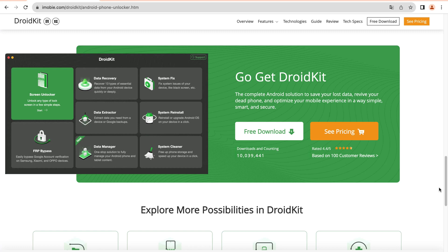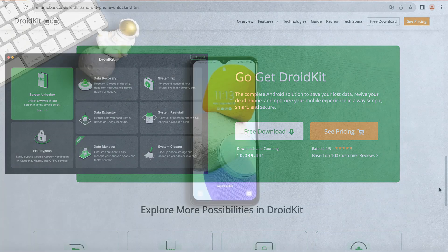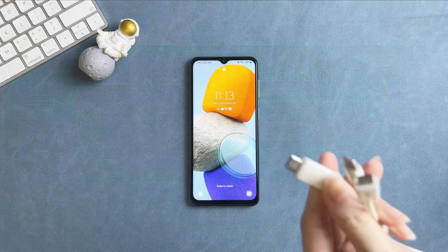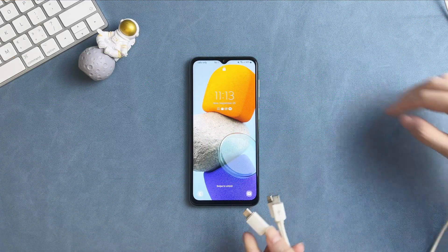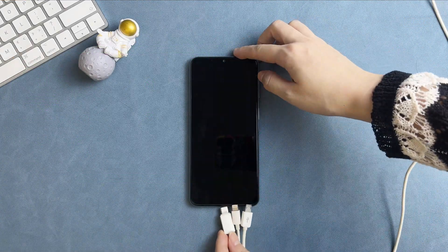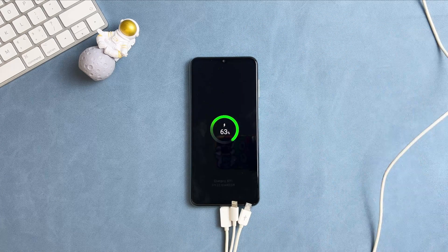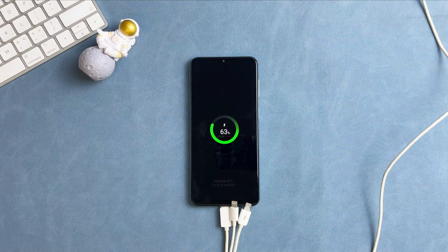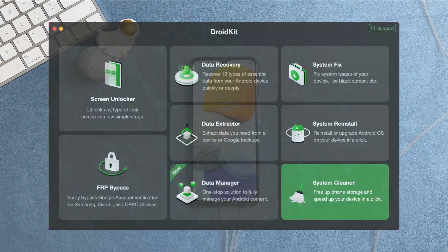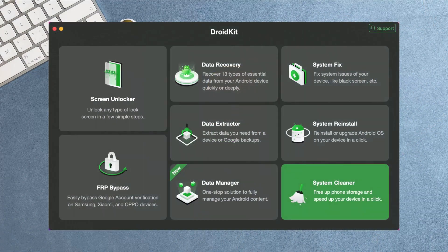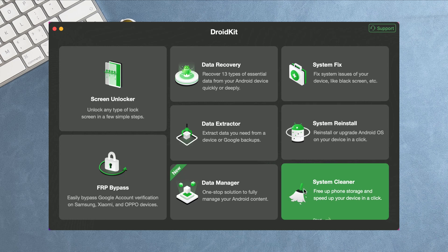Now, let's show you how to do it. Connect your Samsung phone via a USB cable. Run DroidKit on your PC or Mac and select screen unlocker.